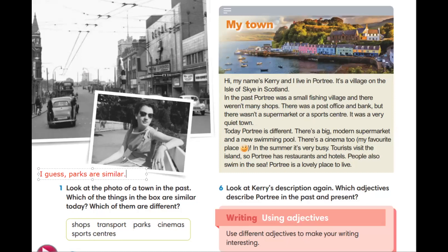Shops, магазины. По моему мнению, магазины сейчас тоже в городах сильно отличаются от тех, которые были в прошлом. I guess shops are different.